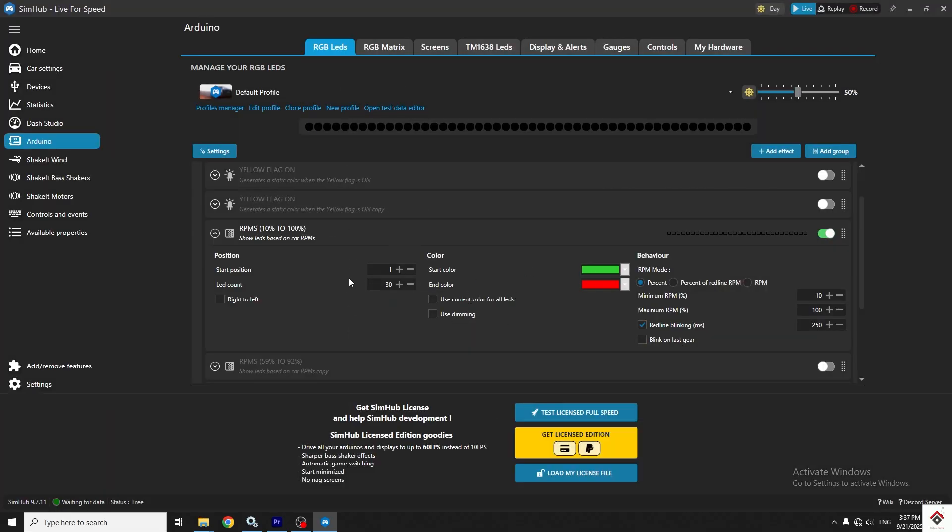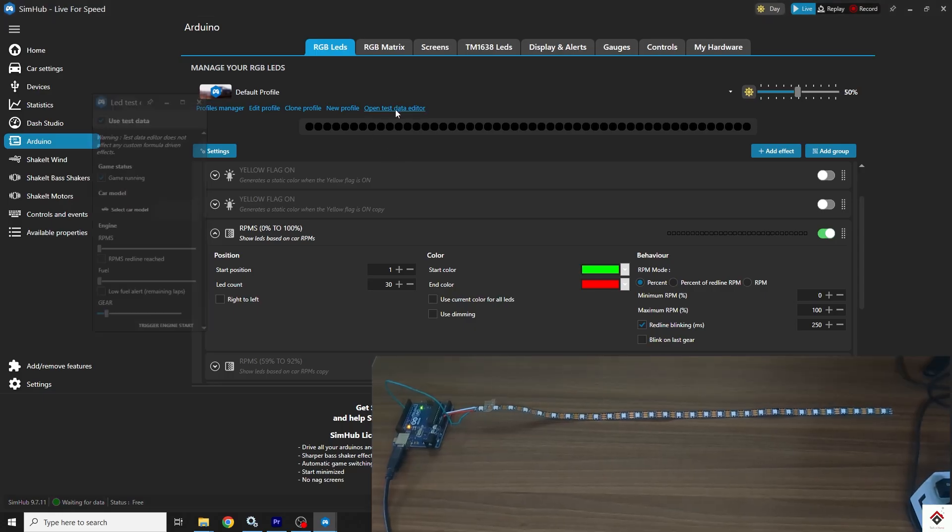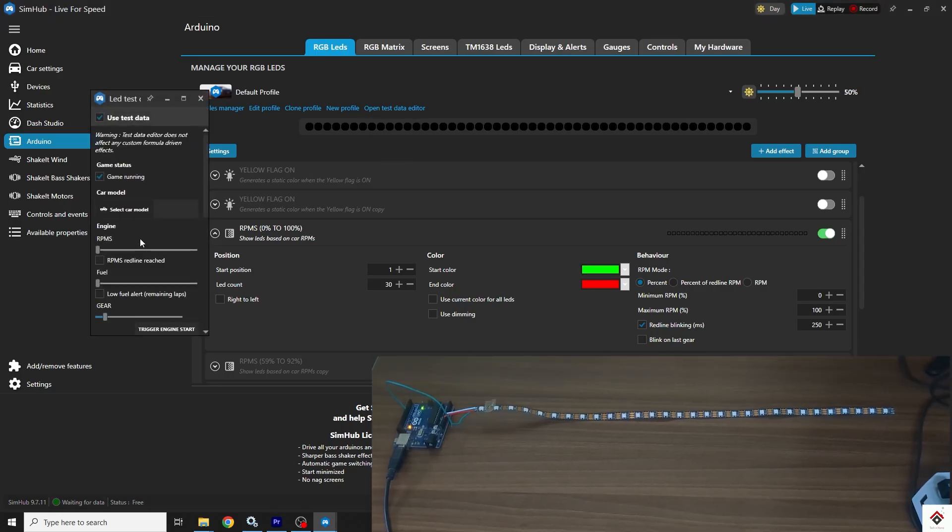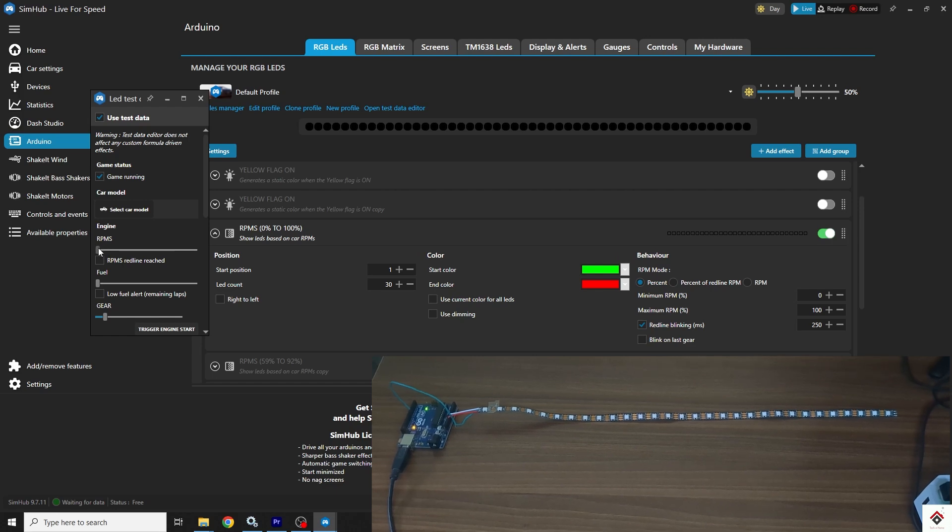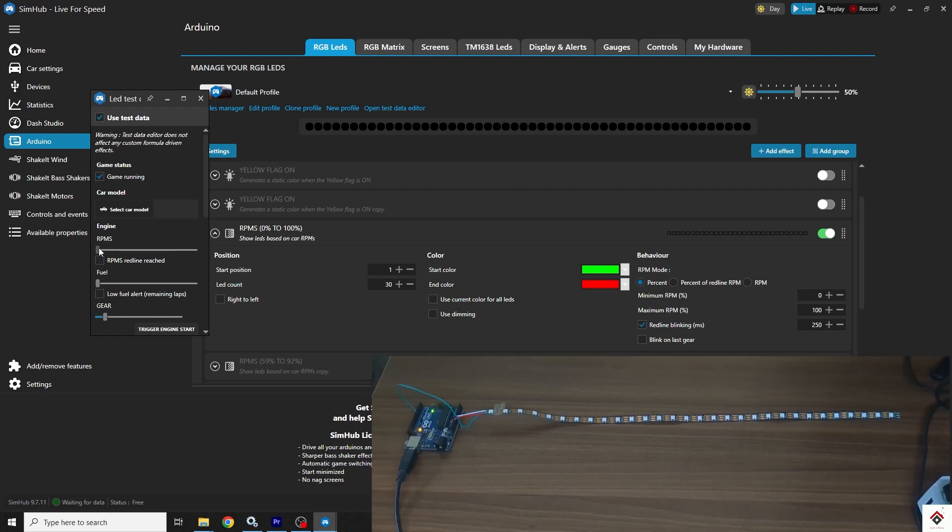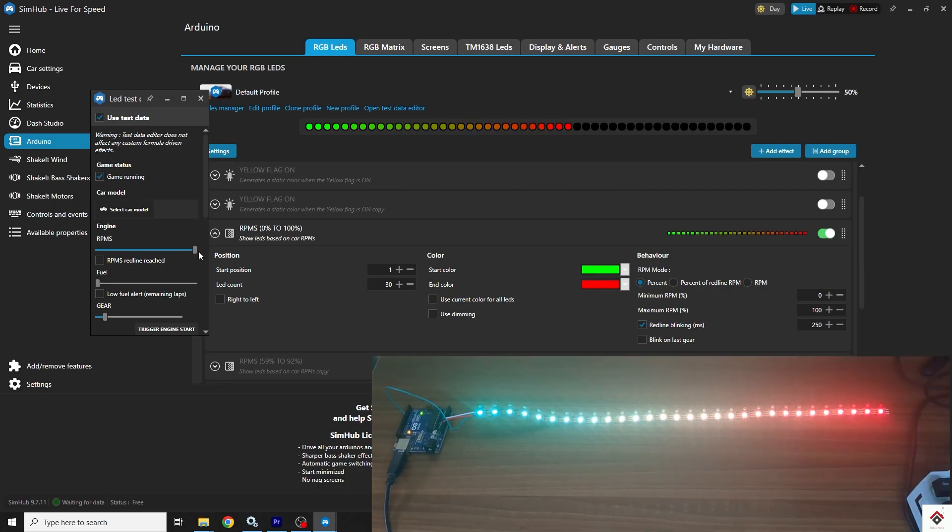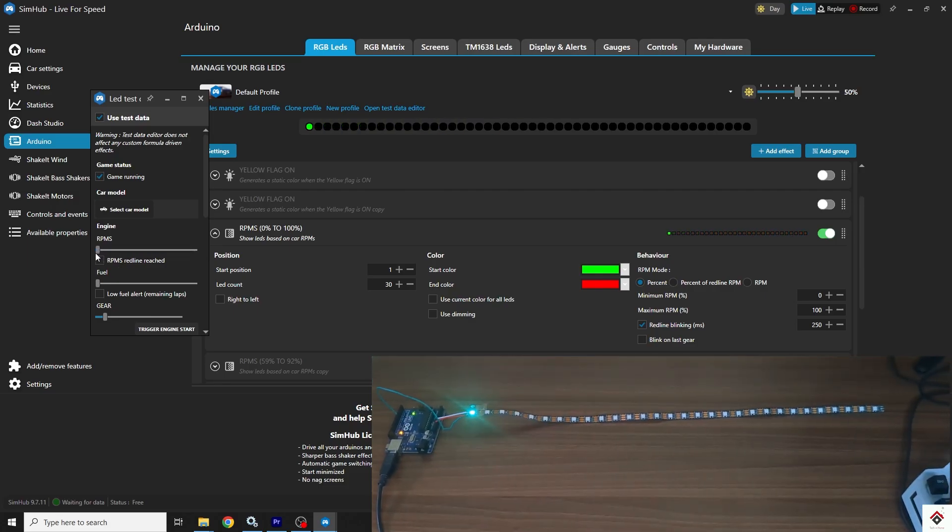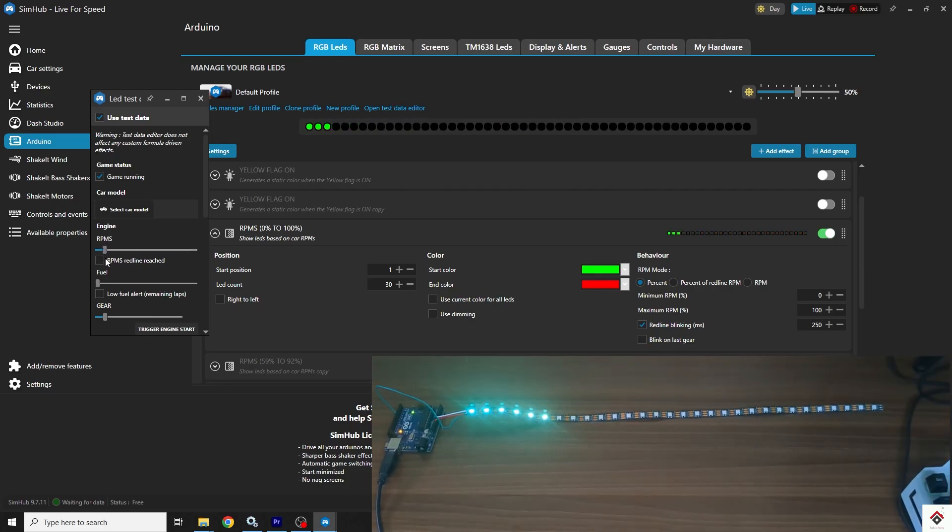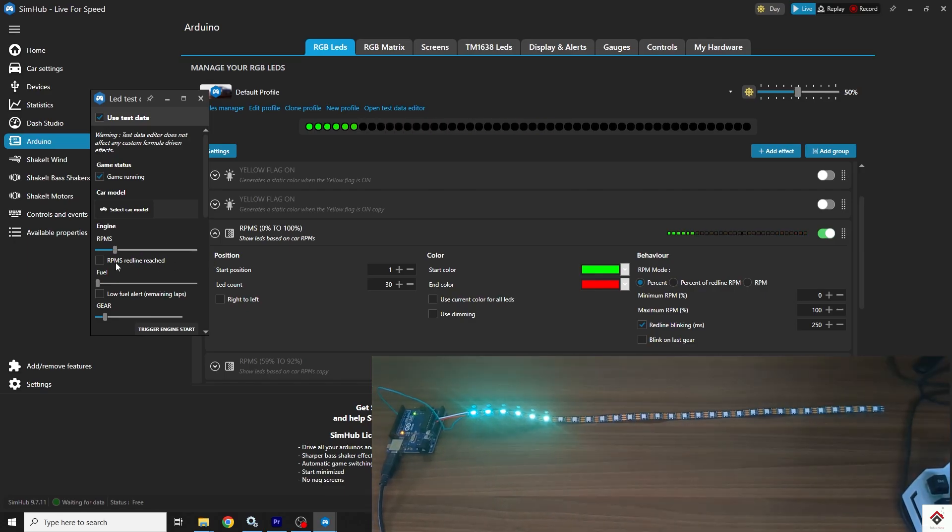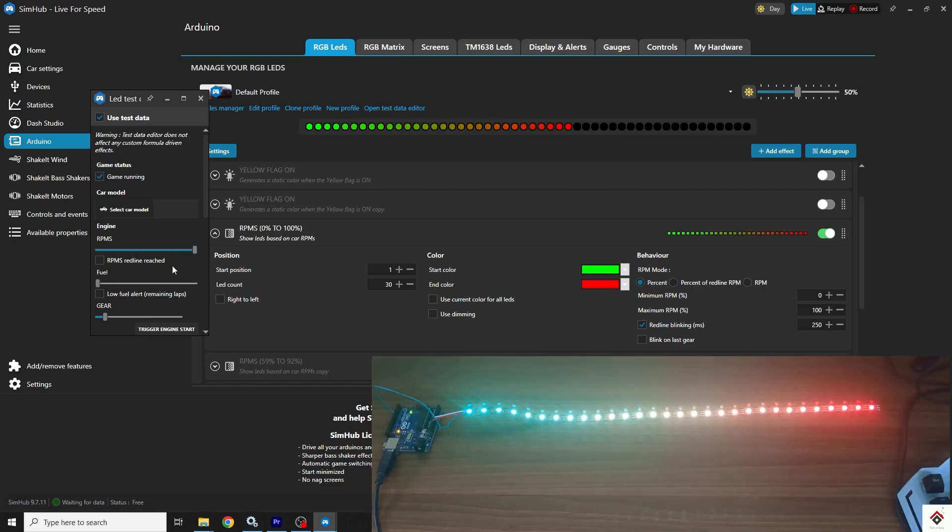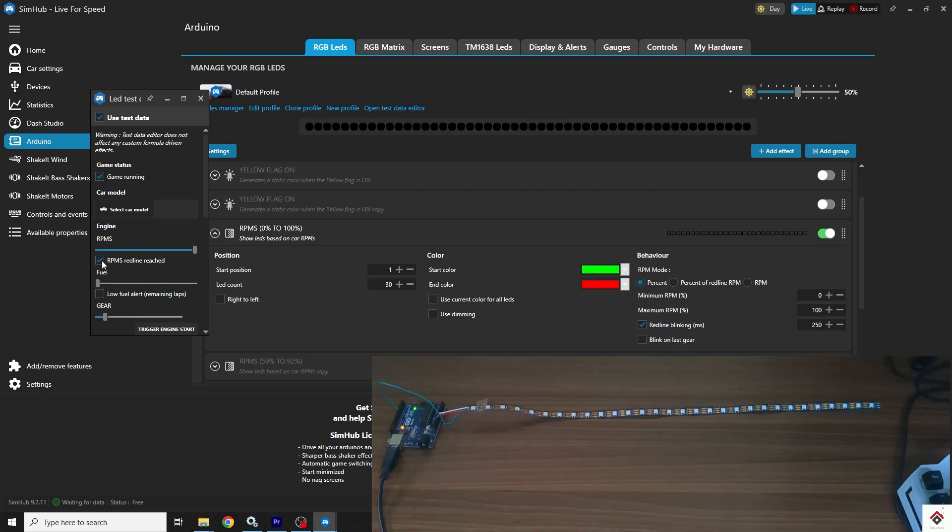After doing required configuration, we can test how it works even before the game. Click on open test data editor. You have an option to increase the RPM here. If I take this, the LEDs are working as per this configuration. And for red line, they are blinking.